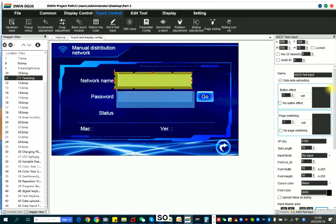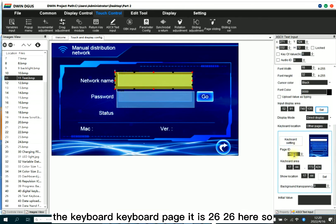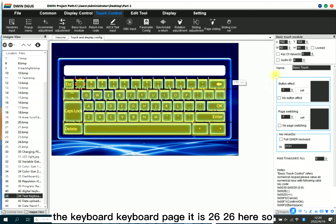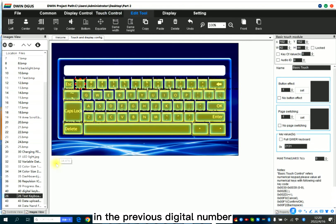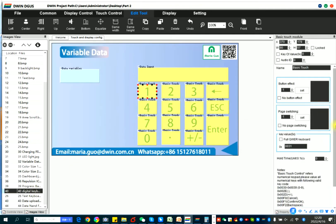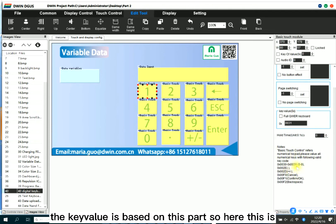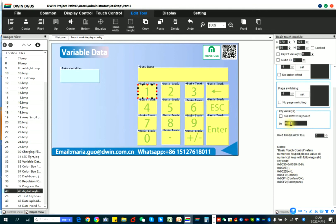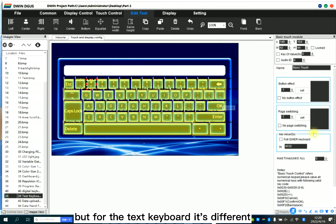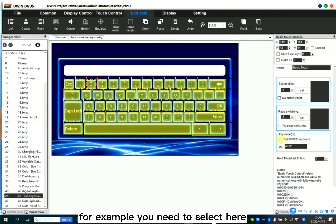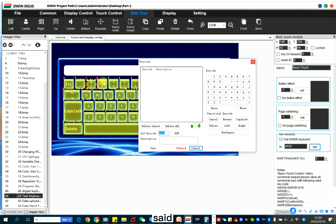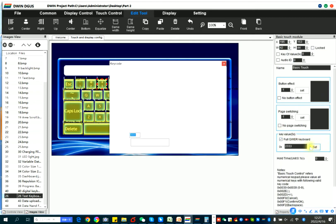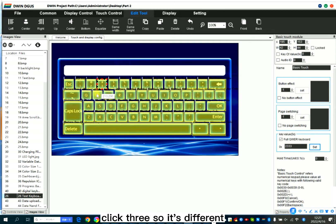So that's it. Now, we need to set the keyboard. Keyboard page ID is 26. So, in the previous digital number, the key variable is based on this part. This is 0031, like this. But for the text keyboard, it's different. For example, you need to select here. Set. Now it's 2. Click 2. Click 3. So it's different. This is how we set the text keyboard.